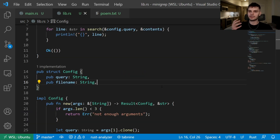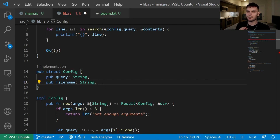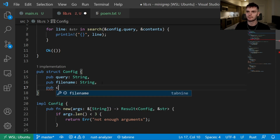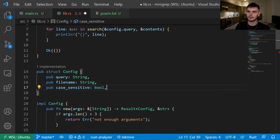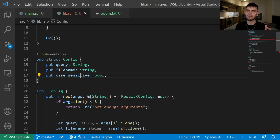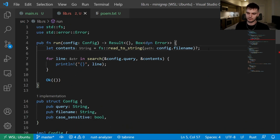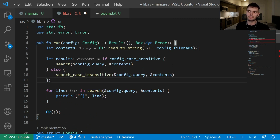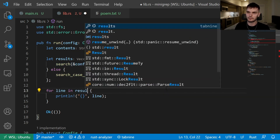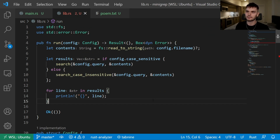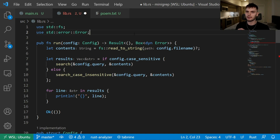Now that we have both search functions, our program needs to figure out which one to use, and to do that we can use environment variables. But first, let's create a new boolean field on our config struct called case_sensitive, which represents whether we want our search to be case sensitive. Next, let's modify the run function to use this field. We create a results variable equal to an if statement: if case_sensitive is true we execute search, else we execute search_case_insensitive. Then we loop through results and print out each line.